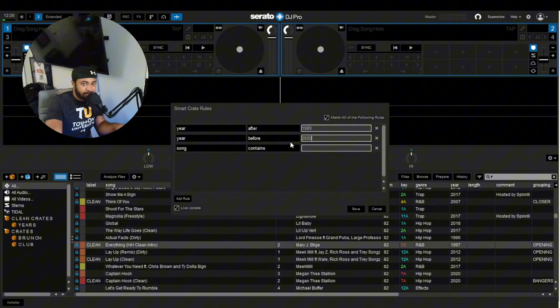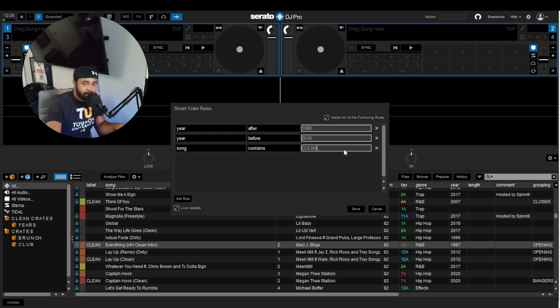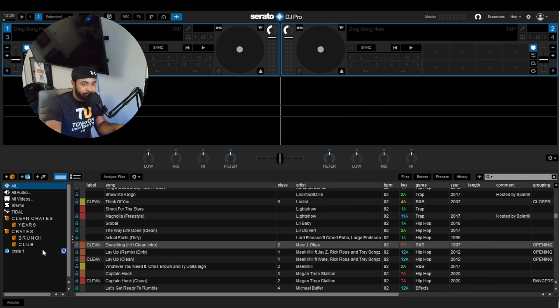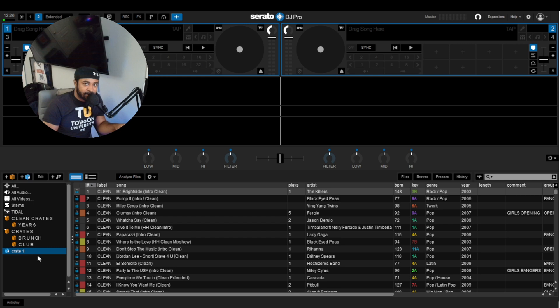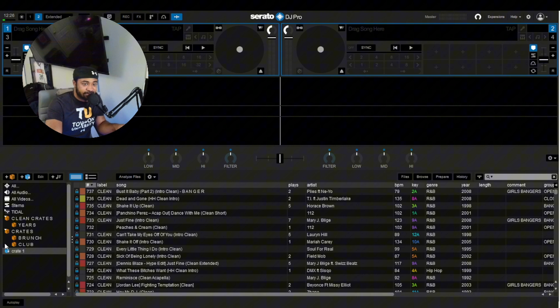Song will contain clean because, as we just stated, if the song has the word clean in it, then it'll pull it into the Smart Crate. So we'll hit save. It'll literally create the Smart Crate like that, in a blink of an eye. Just like that. So now we have 737 songs into one crate.